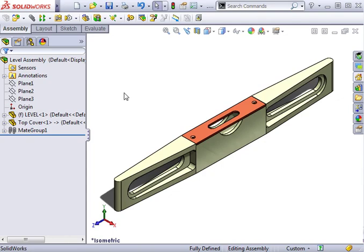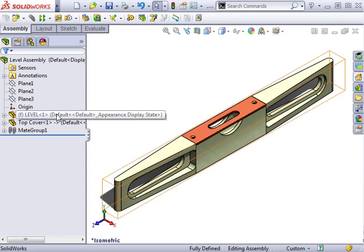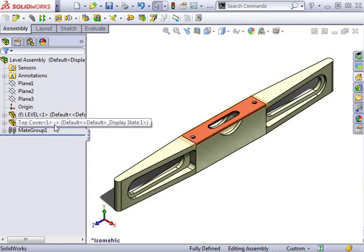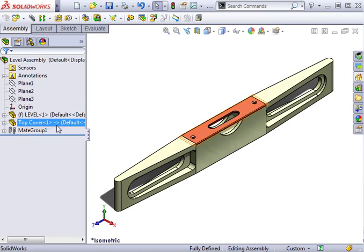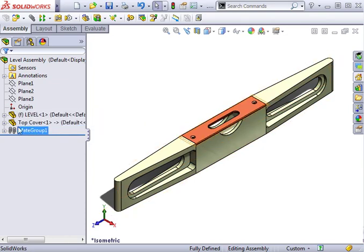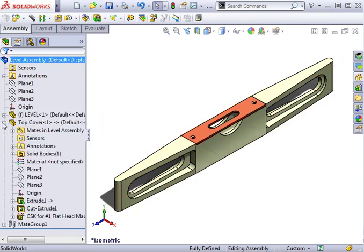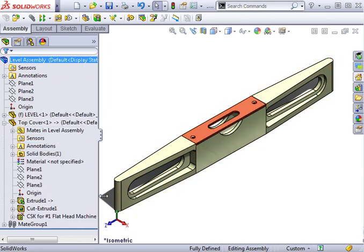Here I have an assembly made up of two components. You can see by the arrow symbol in the feature manager tree that the top cover component has at least one external reference. If I expand this component's features, you can see that in fact there are two features with external references.